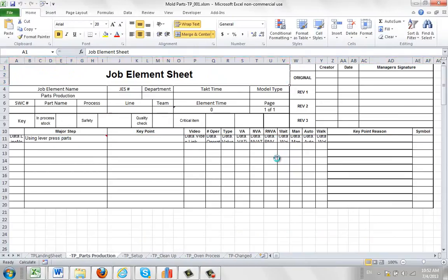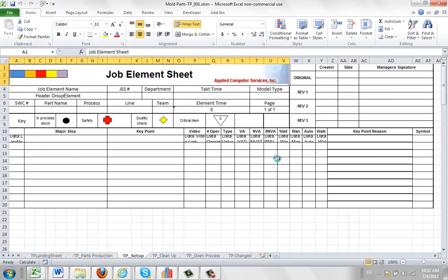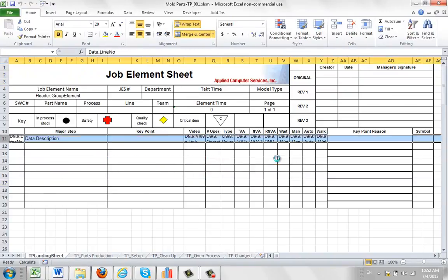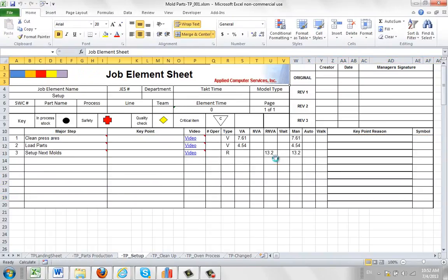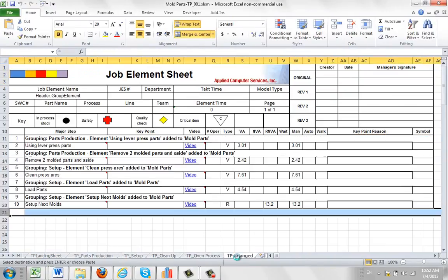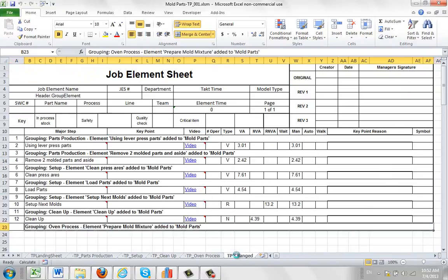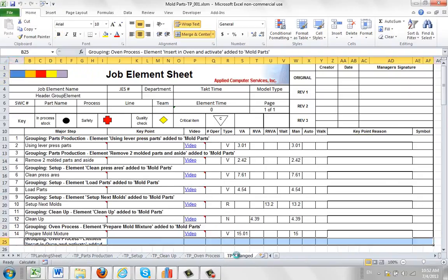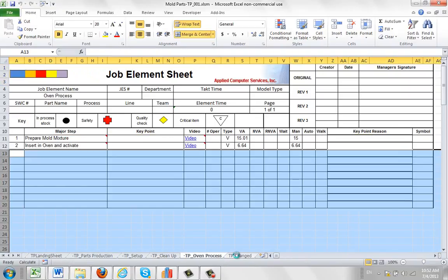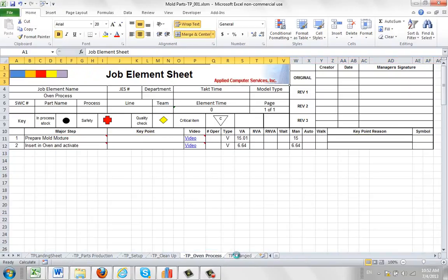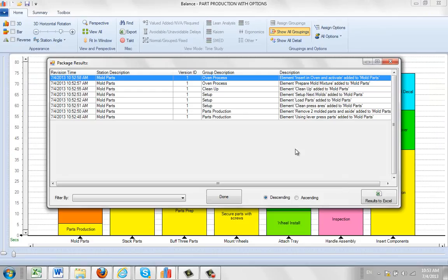So this is the same as we've seen in the previous videos here. But now we're going to talk about the sheet at the end here. You can see it's been put together called tp-changed here. So we'll let it finish. Okay, so now the process is complete.